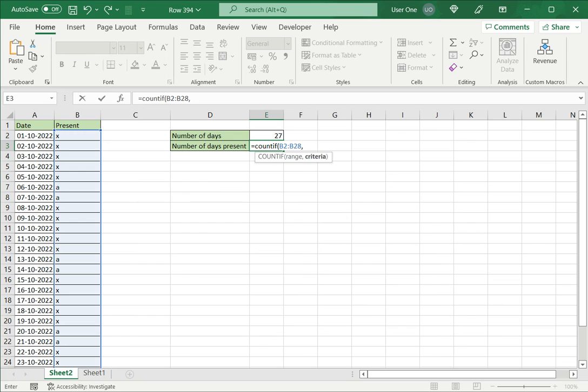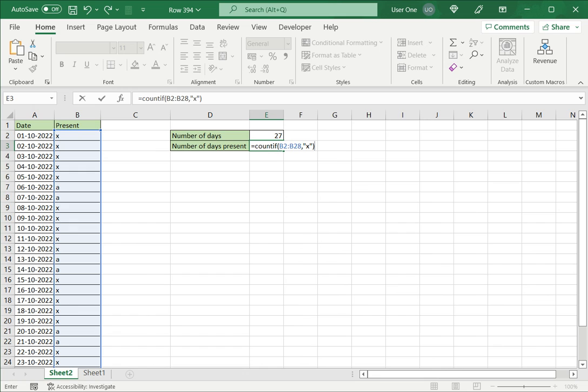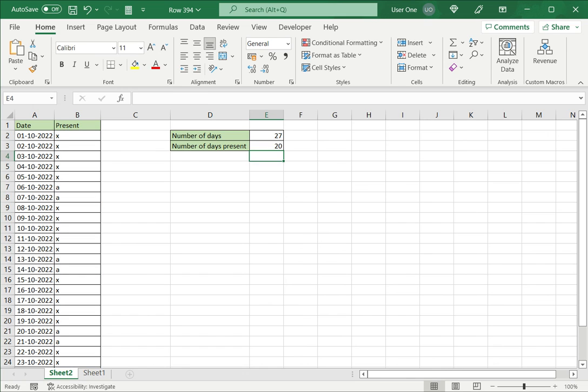Now remember the X has to go in double quotes because it is a text value. So I am saying to COUNTIF the cell if it contains an X, and close the brackets and press ENTER and now I get the correct value.